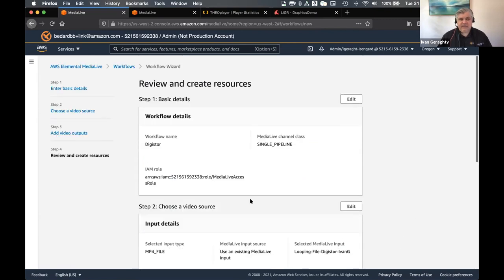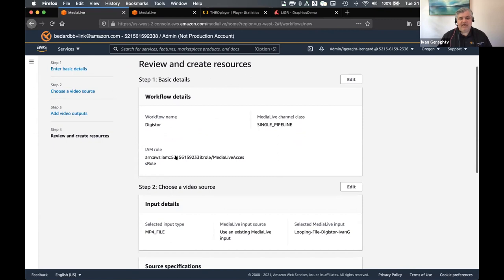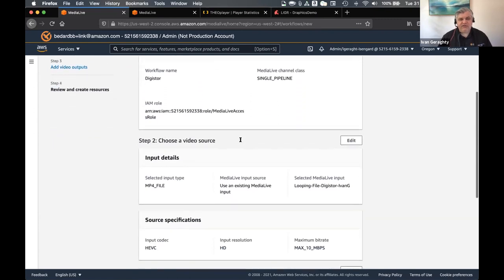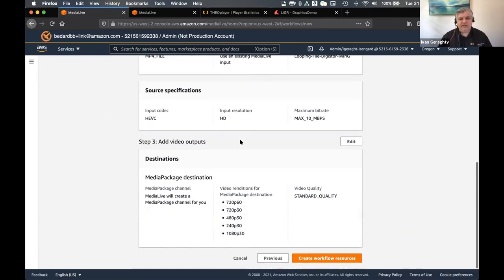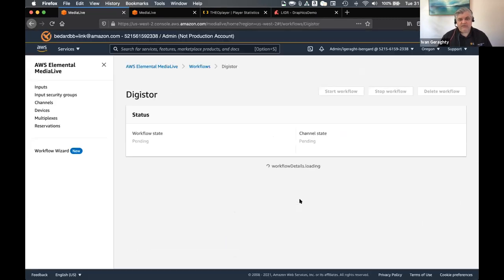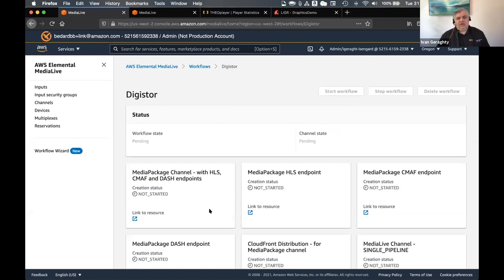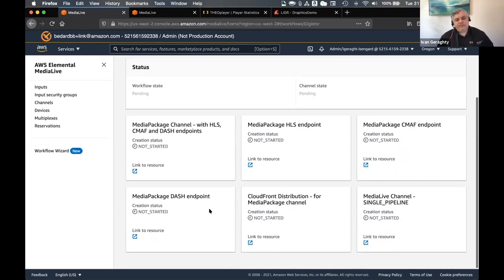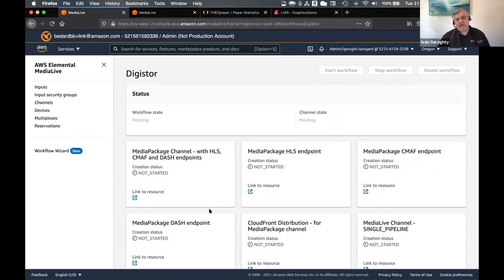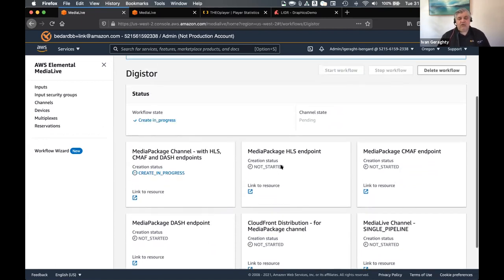And then we're just going to have a list of the options that we've chosen. Once we're happy with that, we can create workflow resources. So now what's happening is the MediaLive Workflow Wizard is going behind the scenes and provisioning all the different services — the end-to-end workflow that we're going to use. So we've got our source, which is the MP4 file at the moment.